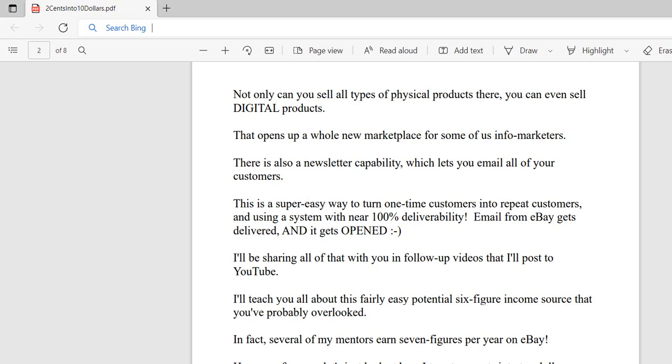I'll be sharing all of this with you in follow-up videos that I'll post on YouTube, teaching you all about this fairly easy potential six-figure income source that you've probably overlooked. In fact, several of my mentors earn seven-figure incomes per year on eBay.